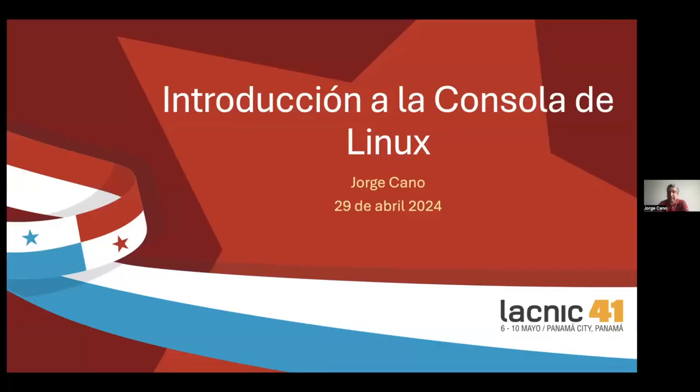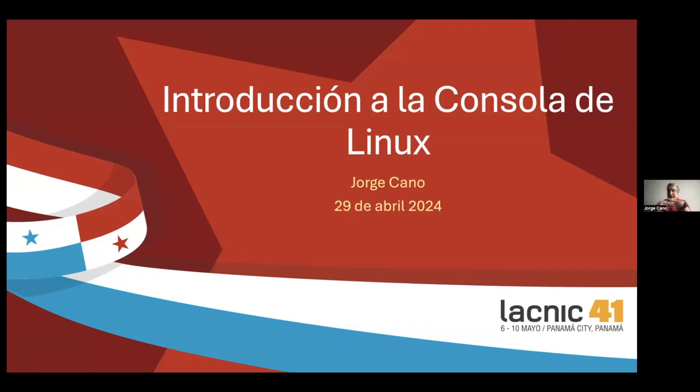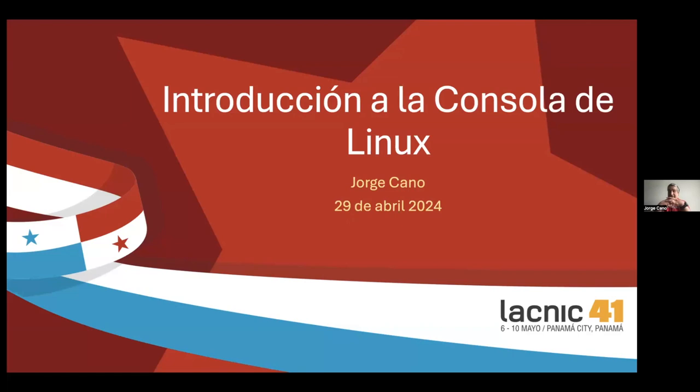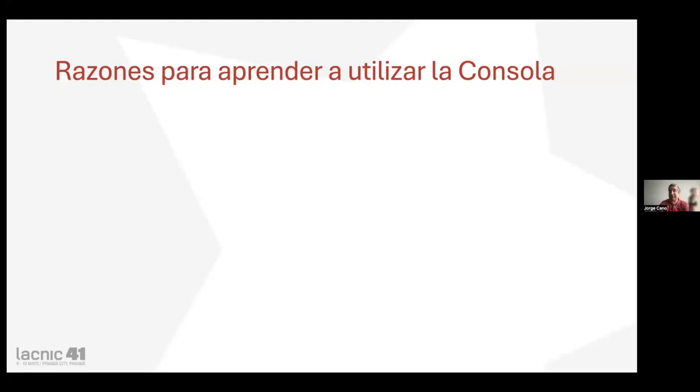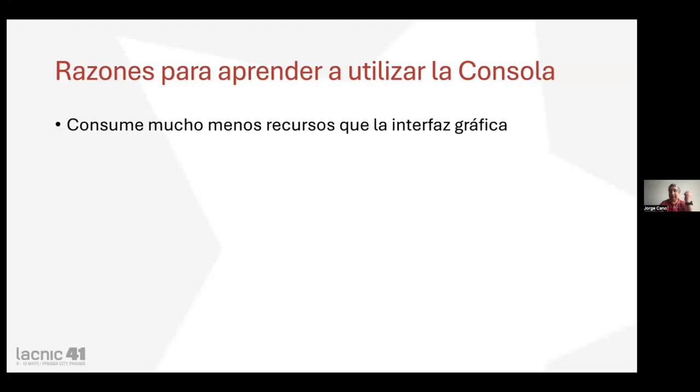Thank you, Sandra. Good morning, everybody. We are going to start by sharing my screen. This is the Linux console, a tool that can help you increase your productivity. You are very used to using Windows, Mac, and even Linux with desktops installed, but it is very good for you to learn how to use the console.